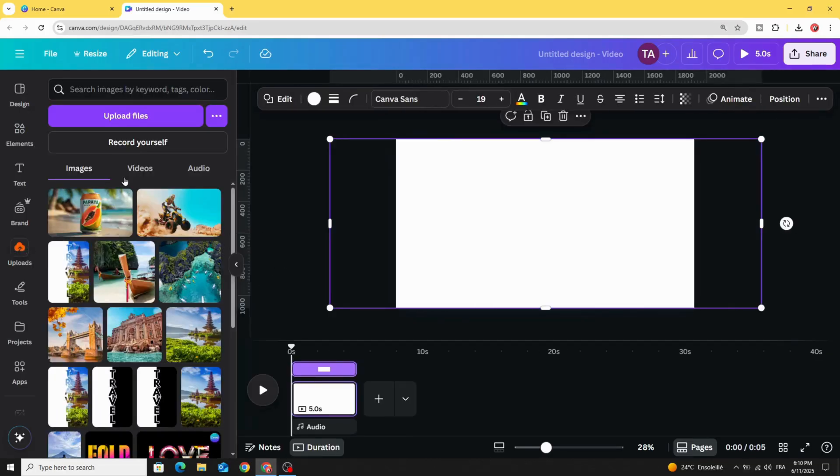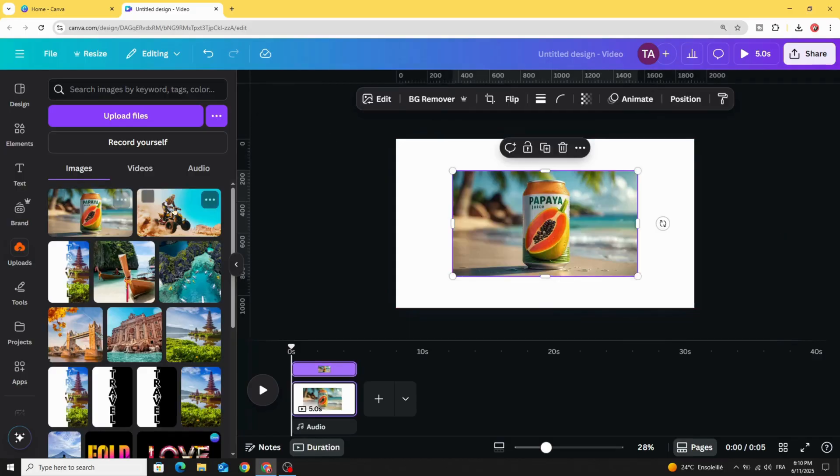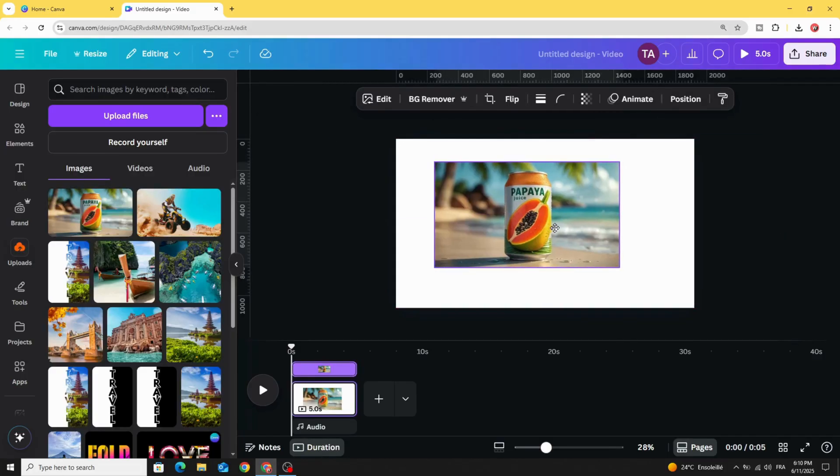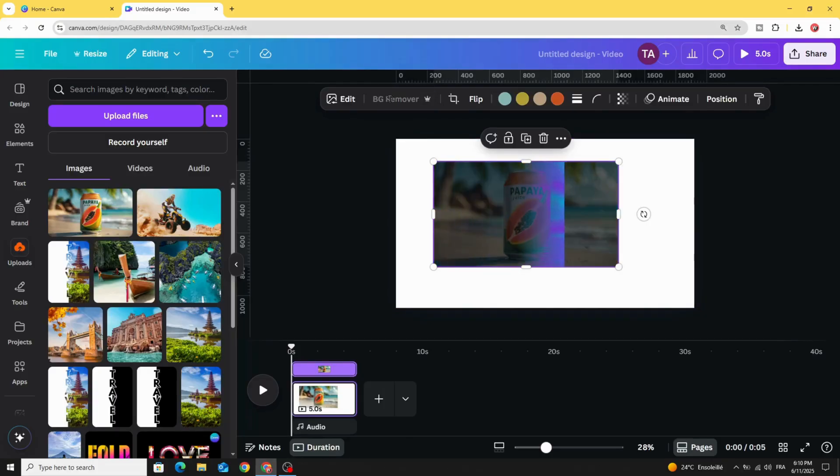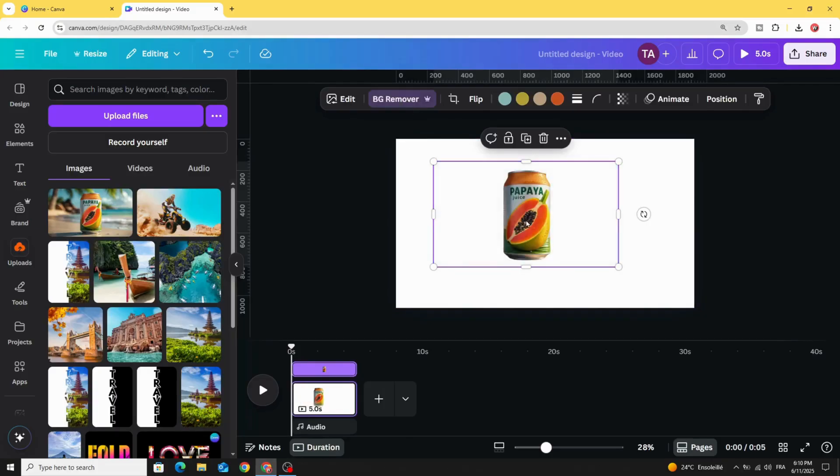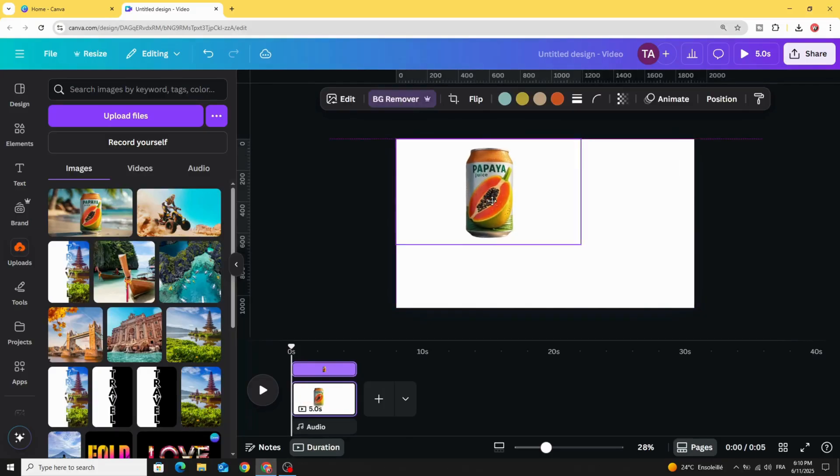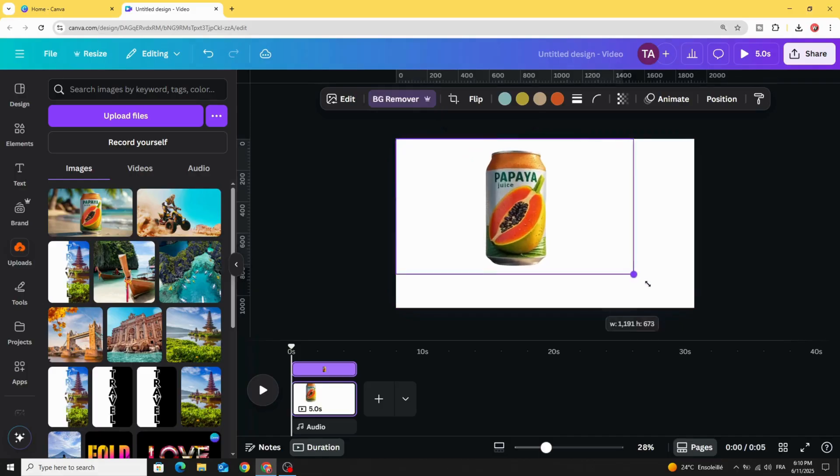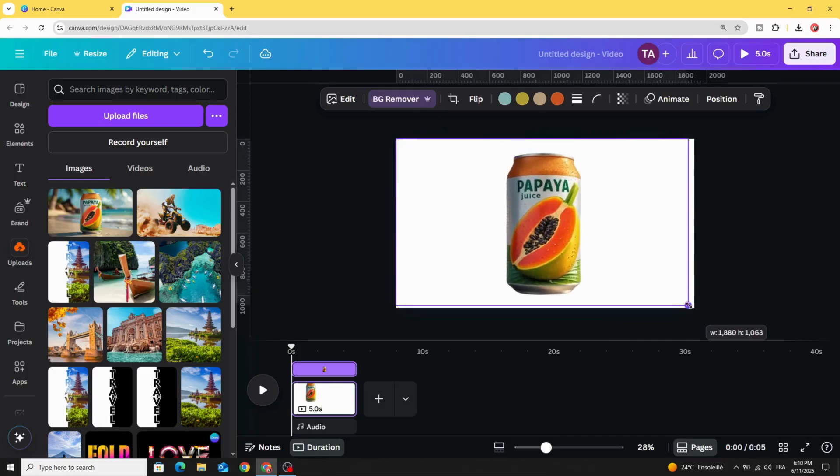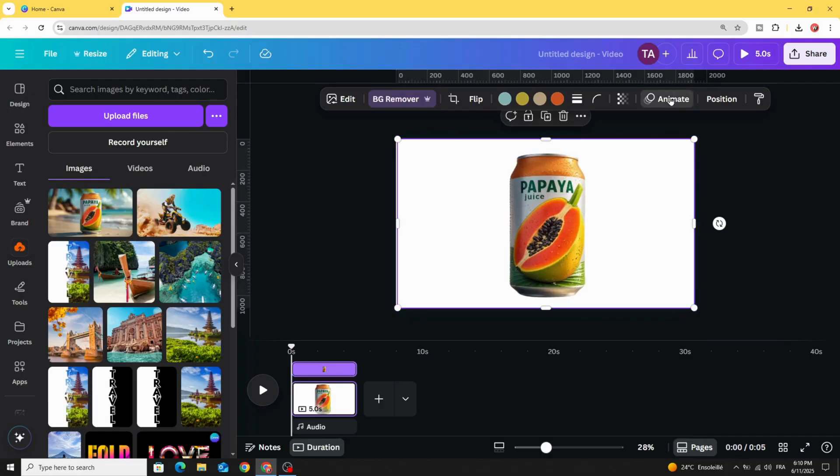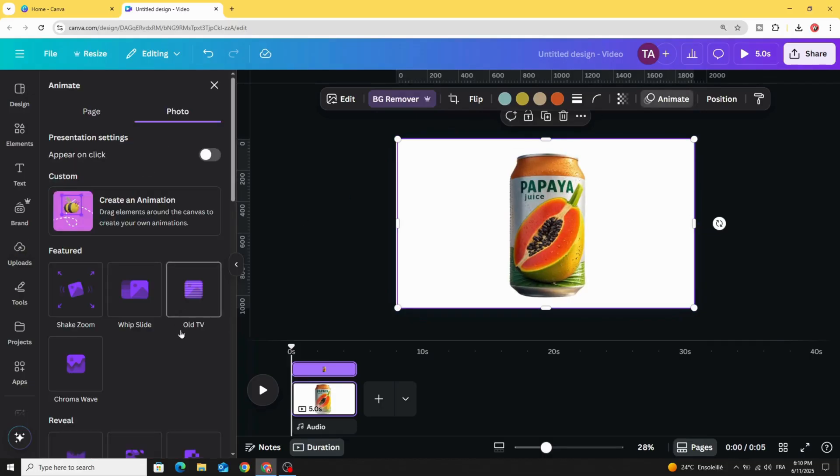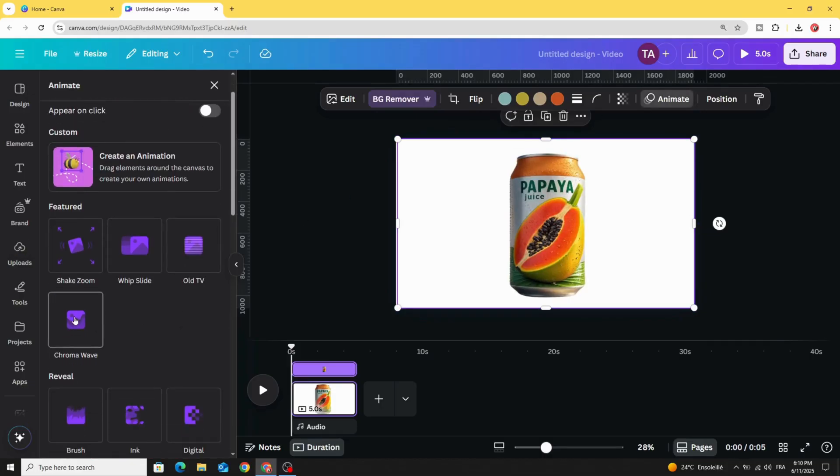Go to uploads and after uploading your image, let's use this image. Let's remove the background, increase the size, and animate with chroma wave.